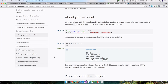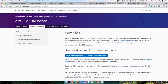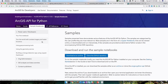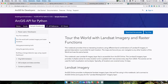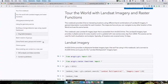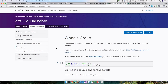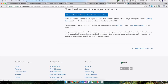Then there are sample notebooks, which are more application-driven — they take a particular use case and explain how to use the Python API to solve it. For power users and developers, there's the 'Tour of the World with Landsat Imagery' and samples on how to build dashboard-style applications. For administrators, there are samples on cloning your portal from one to another, how to clone user groups and content. For all these samples, you have buttons on the top — if you click Download Samples, you can get it as a zip archive, or if you use GitHub, you can clone or fork it.